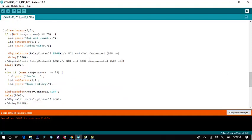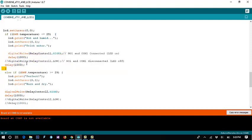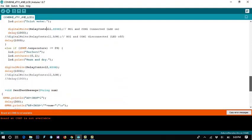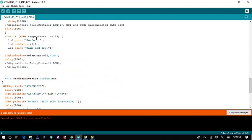Here we put a conditional: if the temperature is below 25 degrees Celsius, we set the relay to HIGH. As shown in the prototype function, this is the code that turns the relay on, which activates the cooler system — turning the cooler on or off based on temperature.